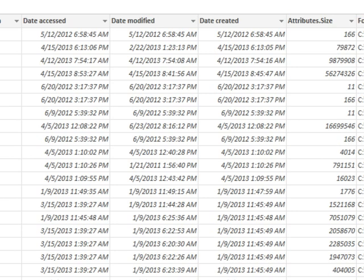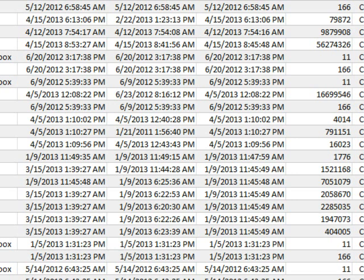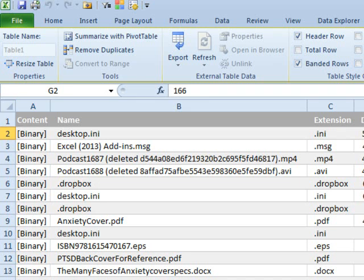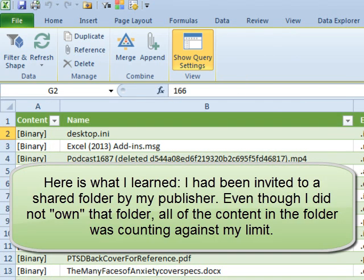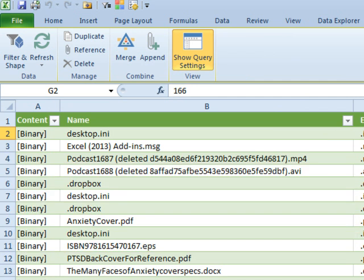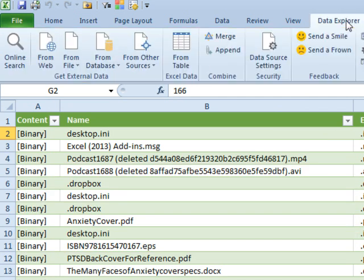And we now get Attributes.Size loaded there. Click Done and I now have a complete list of files. I can sort this, figure out which the largest ones are, which ones maybe I'm not using anymore, and use that to clean up my Dropbox. Data Explorer, beautiful new tool. It's still in preview, but it's free. You need Excel 2010 or Excel 2013.